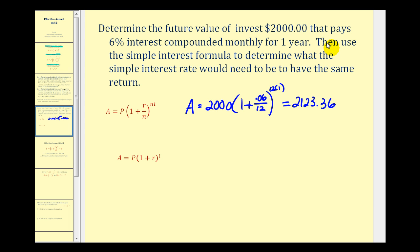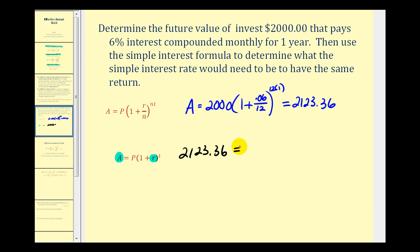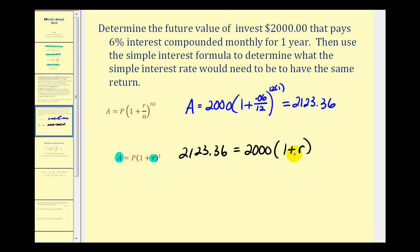Next, we use the simple interest formula to determine what the simple interest rate would need to be to have the same return — that simple interest rate is the effective annual yield. We'll use the simple interest formula to determine what R would be, knowing that the amount after one year equals $2,123.36. The principal was $2,000 times (1 + R) raised to the power of T, but T equals 1.